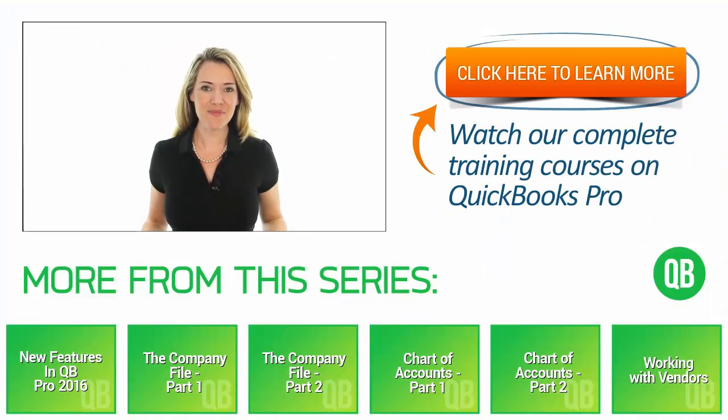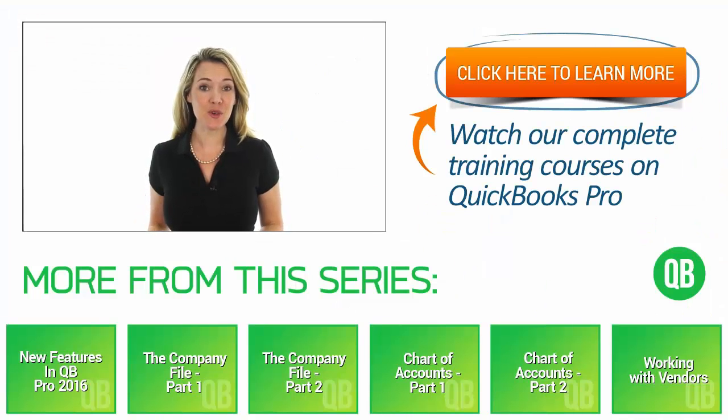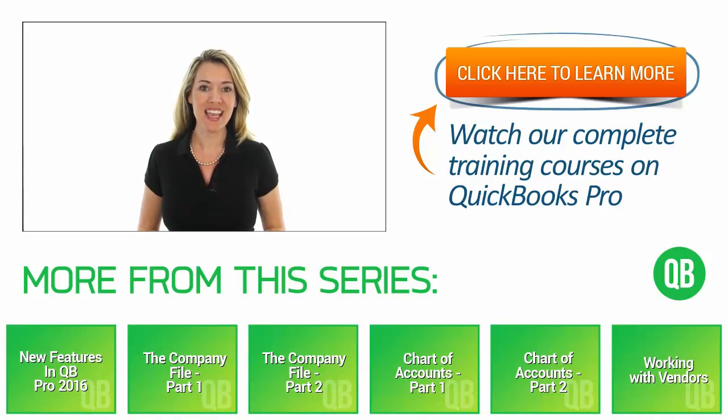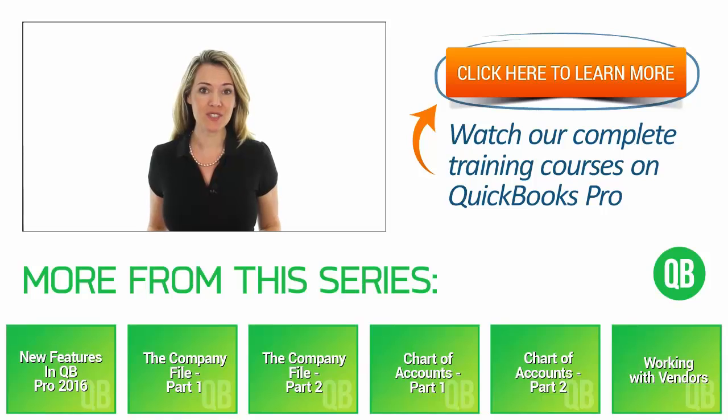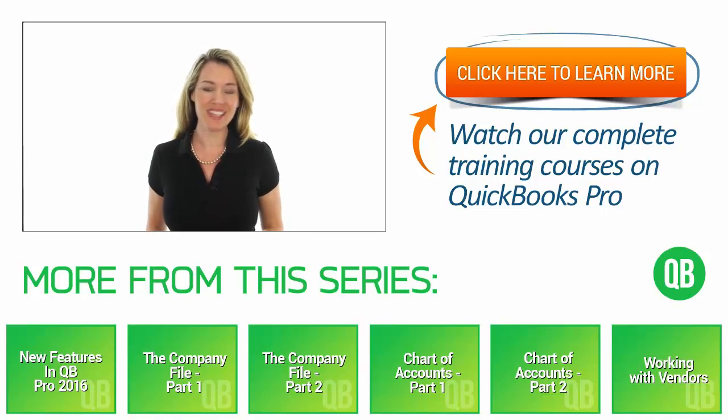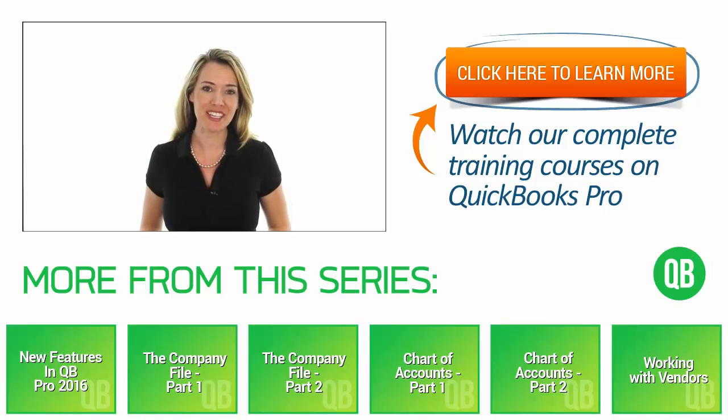Hi, I'm Molly. Thanks for watching. If you need additional QuickBooks Pro training to help you effectively manage your small business, check out our complete training courses for QuickBooks Pro. Click the Learn More button on the left and I'll see you next week with additional videos.